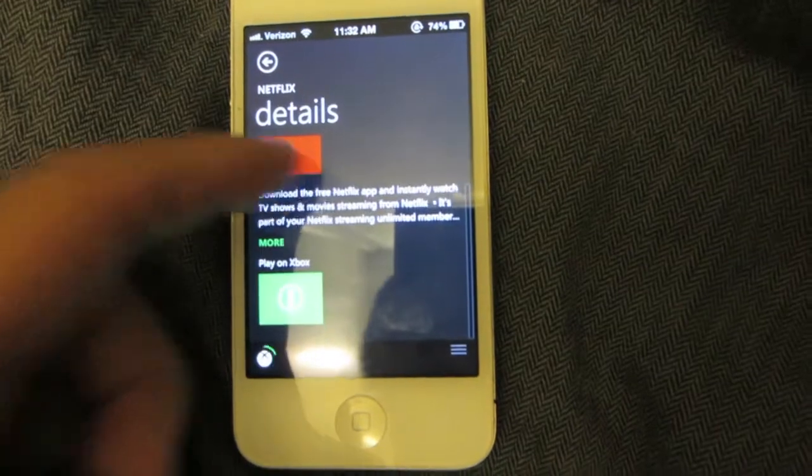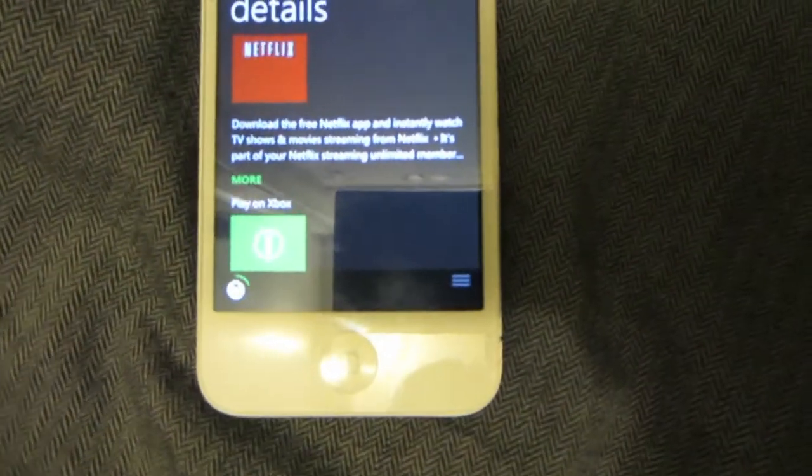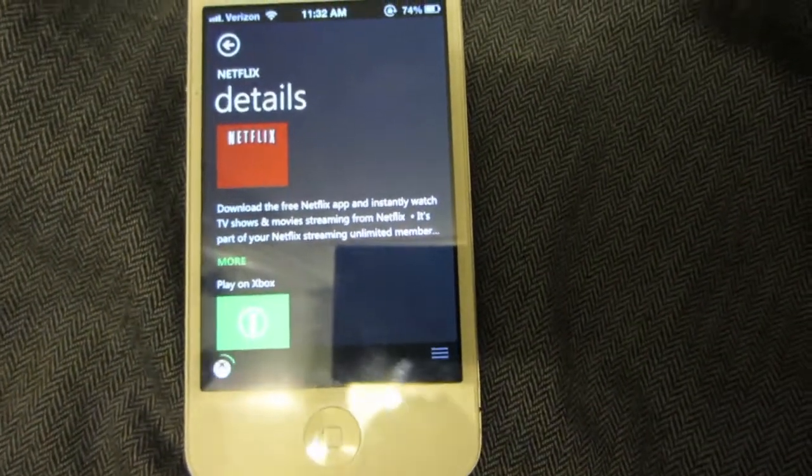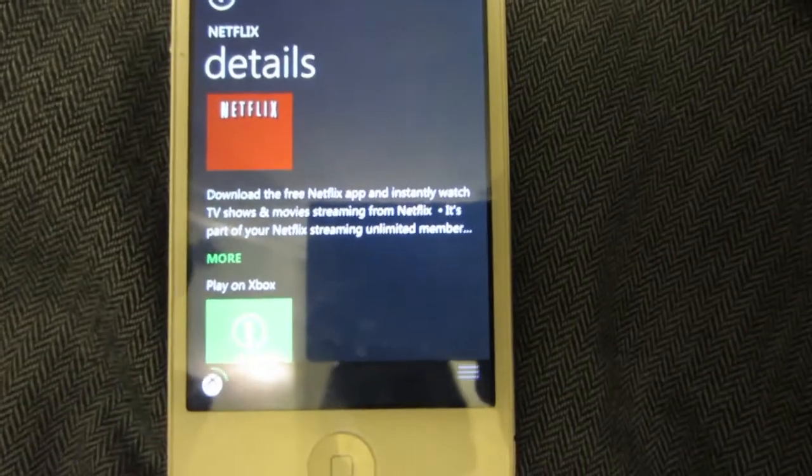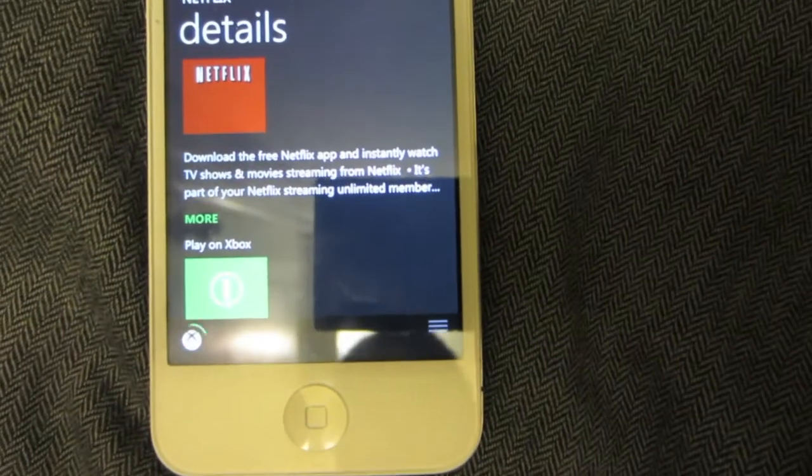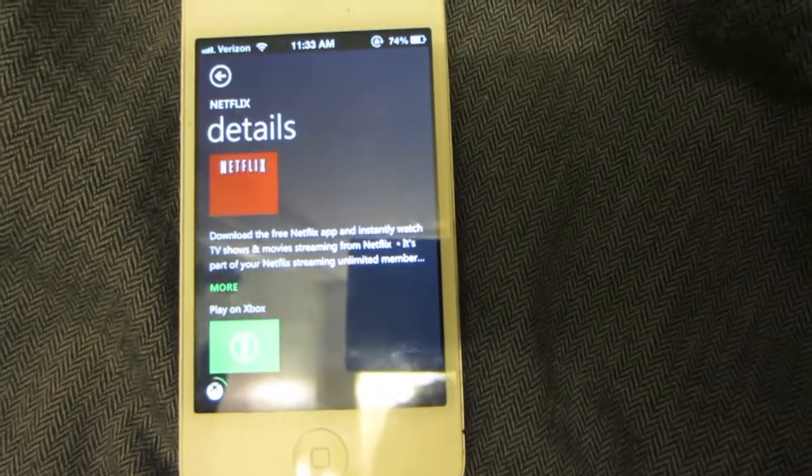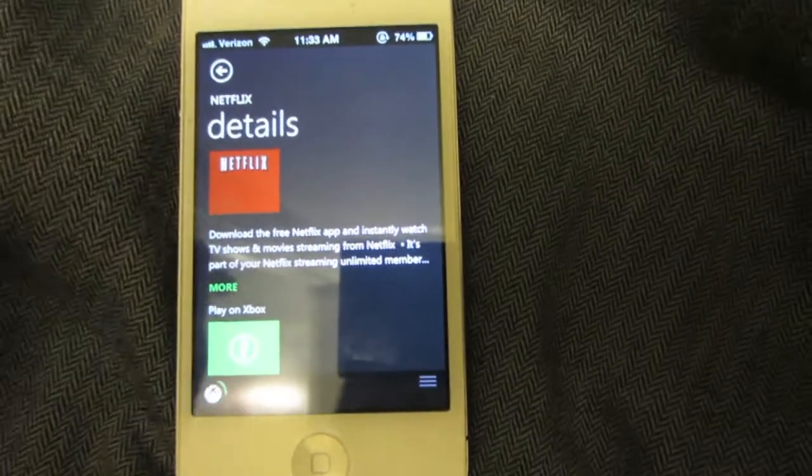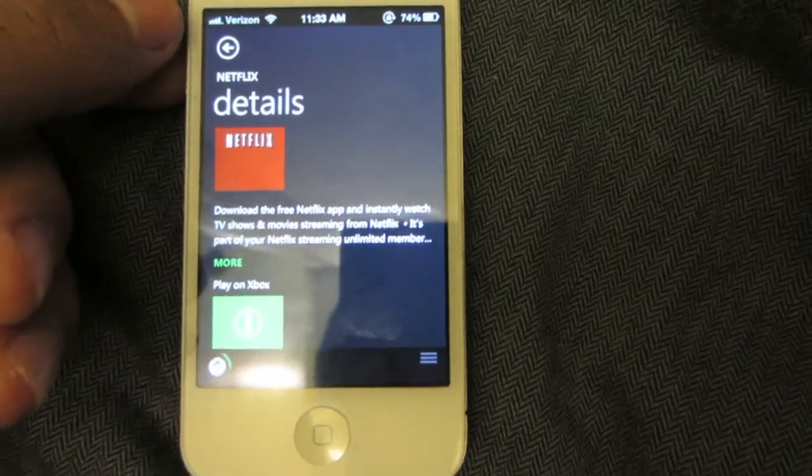You can also use this as a remote control for your Xbox. You could press here to play it on the Xbox, but right now this functionality does not work with me. I do not have a compatible router.